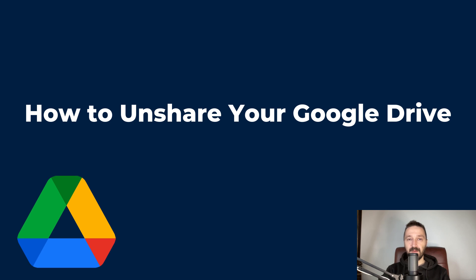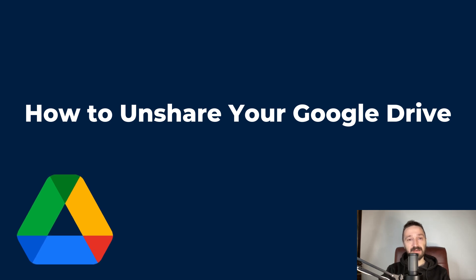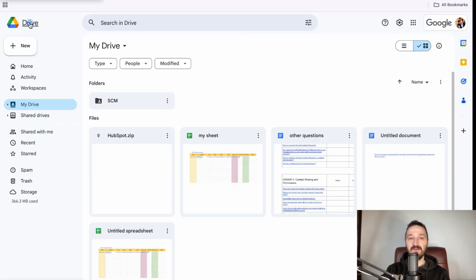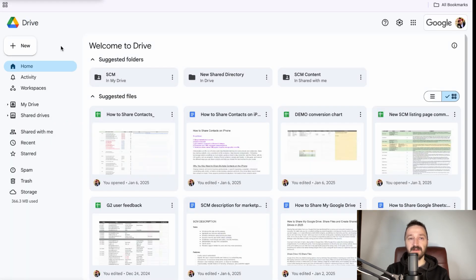Mistakes happen. Share your file with the wrong person or realized later that it had sensitive information? Don't worry. Revoking access in Google Drive is quick and painless. Let me show you how to take back control of your files.